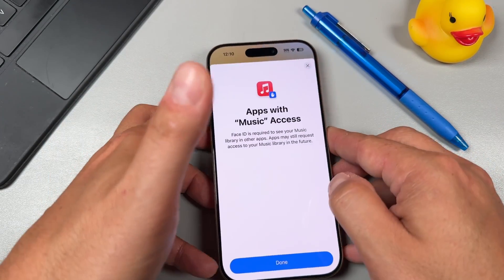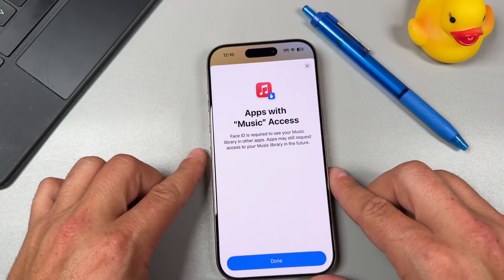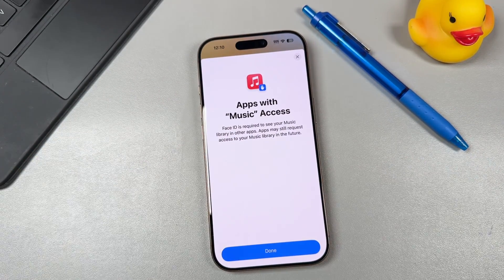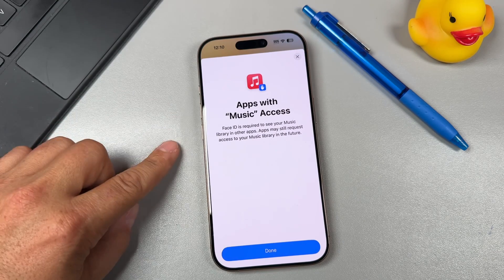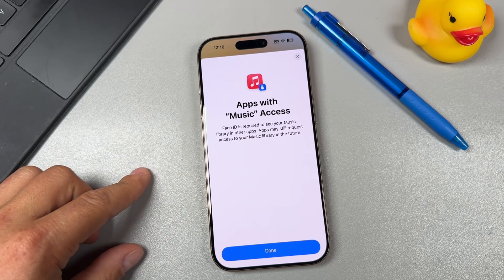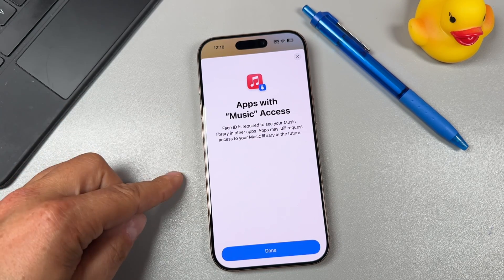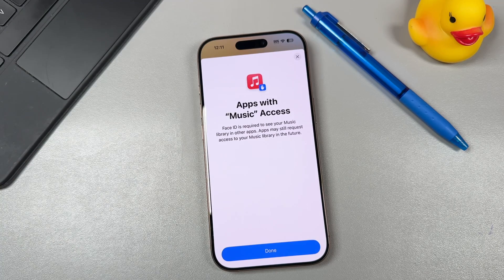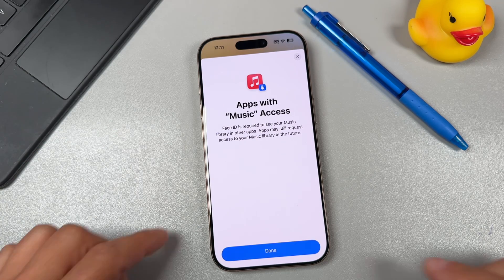It's letting us know that any apps with music access — so any app you set this up with will give you a similar notice — but for Music specifically, Face ID is required to see the music library. Other apps may still request access to your music library in the future though, so keep that in mind.